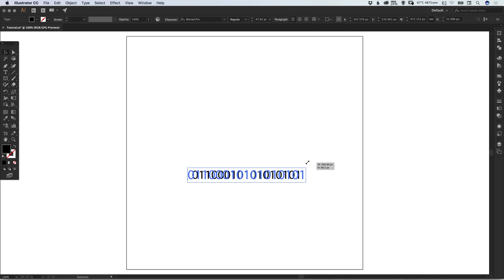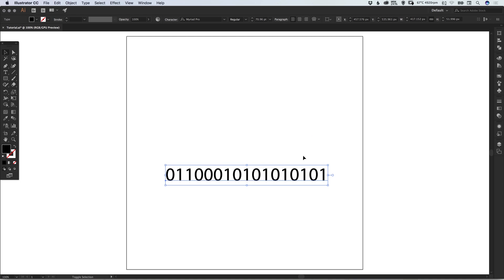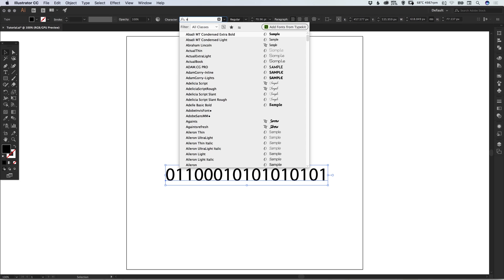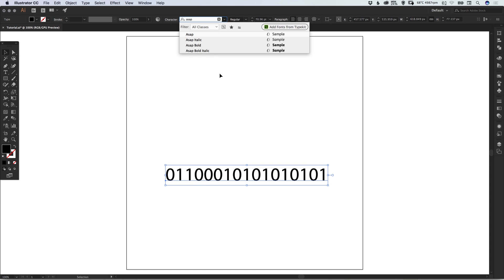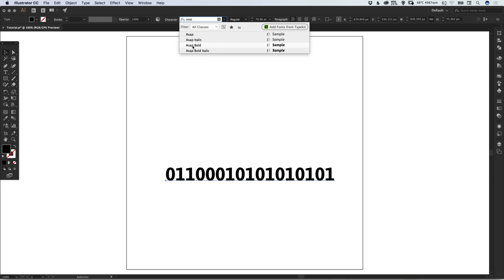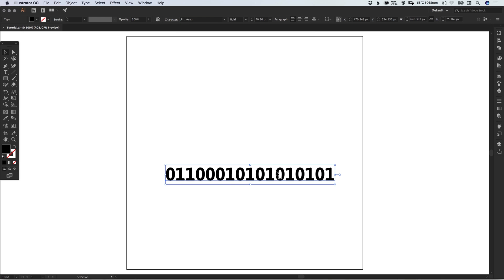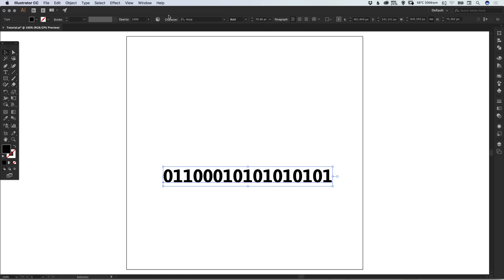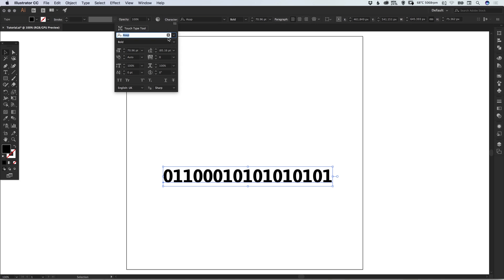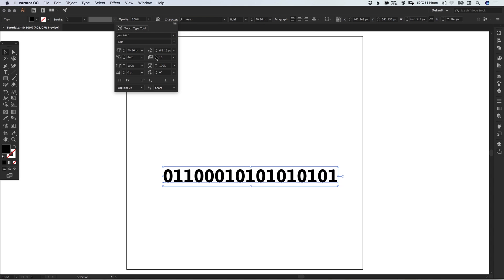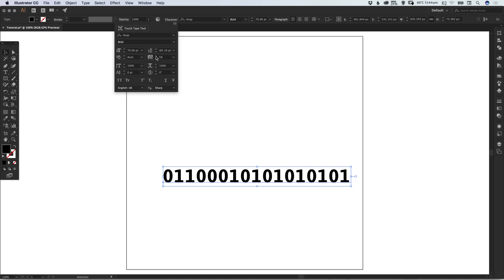I'm going to scale this up, holding Shift and Alt to scale from the center. Let's select a font—I'm going with ASAP Bold for this tutorial. I'll open the character panel and space these numbers apart a little bit.